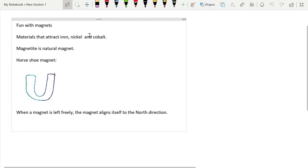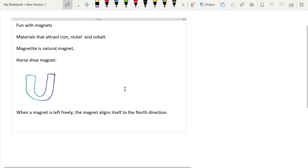Materials that attract iron, nickel, and cobalt are magnets. Magnetite is a natural magnet. Horseshoe is also a type of magnet which looks like that.